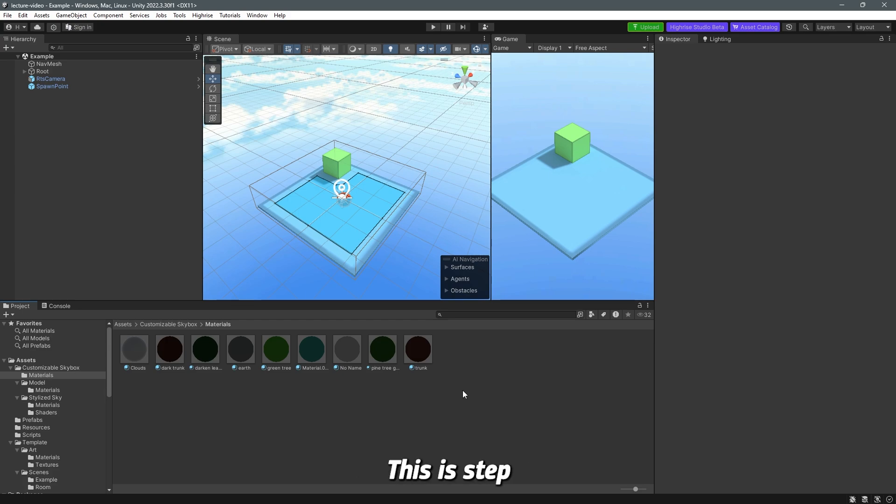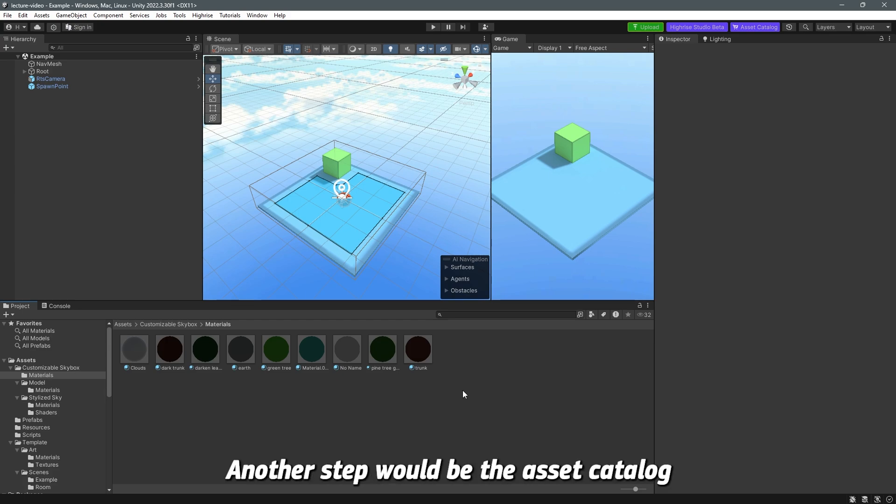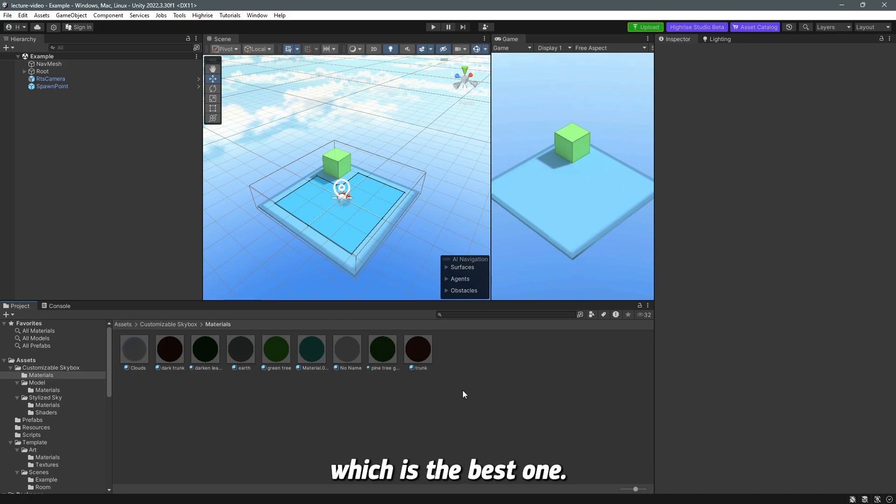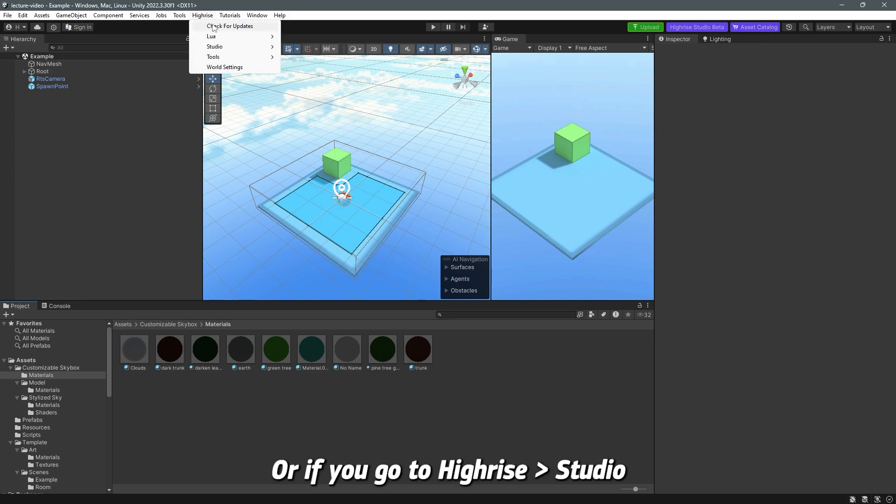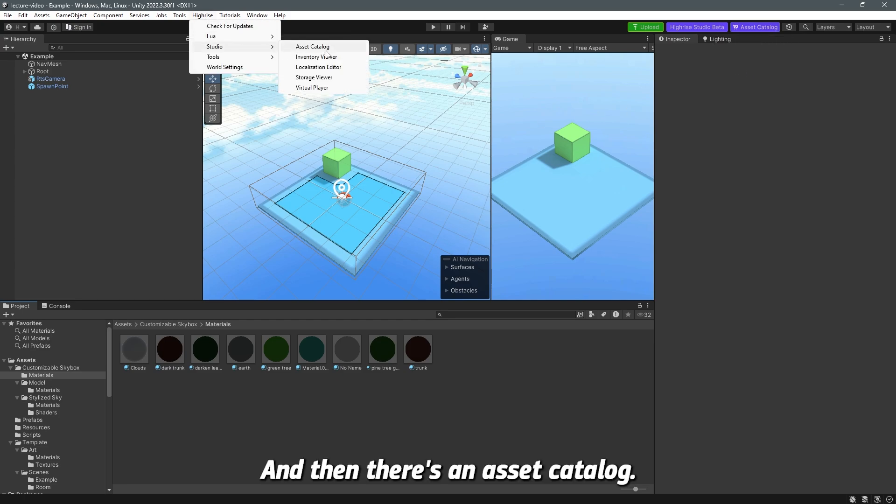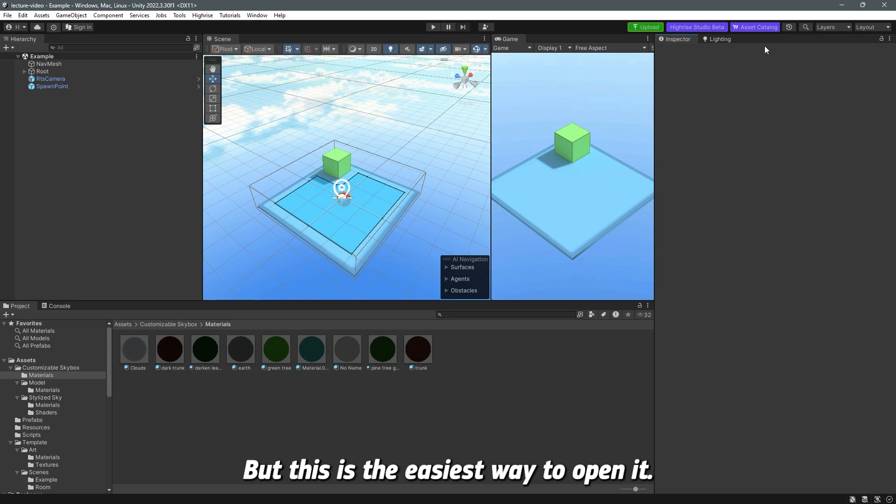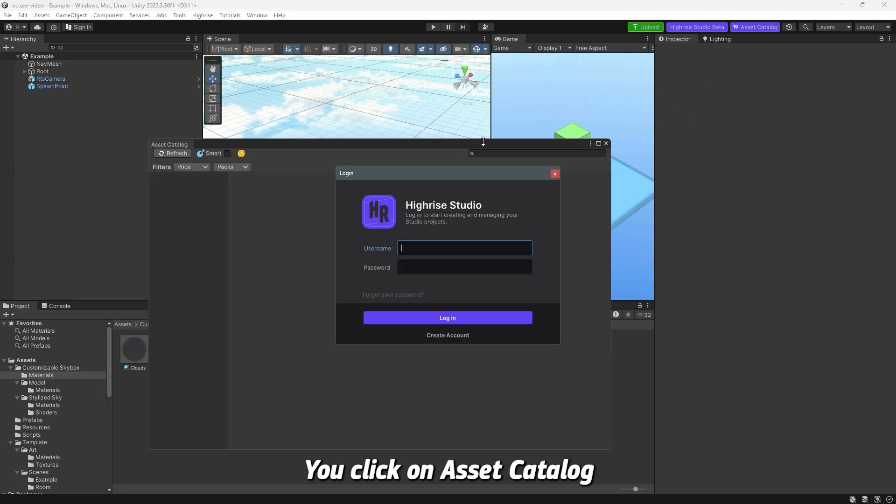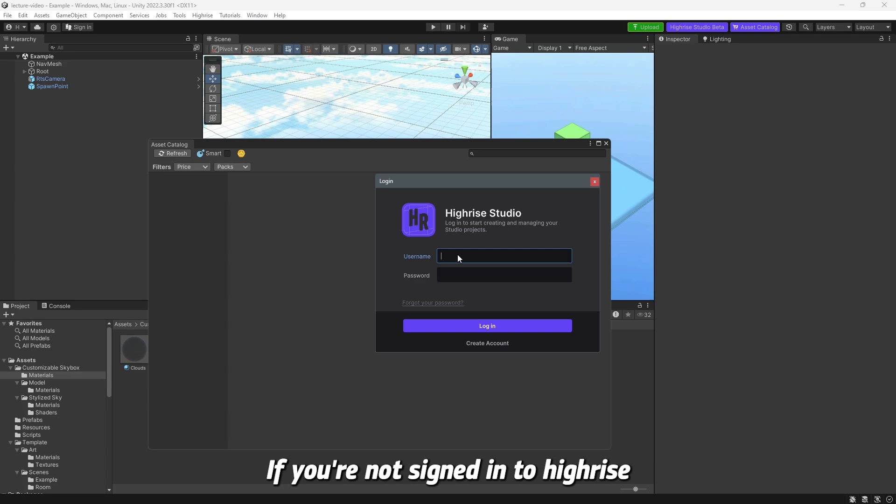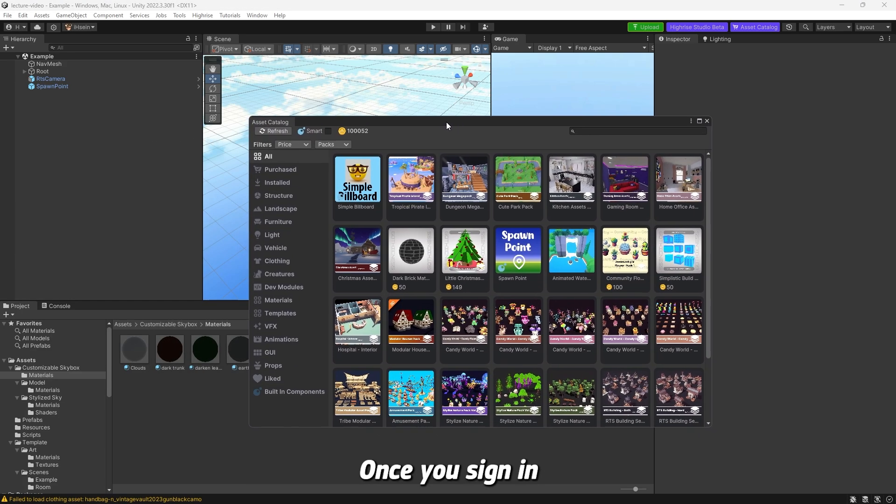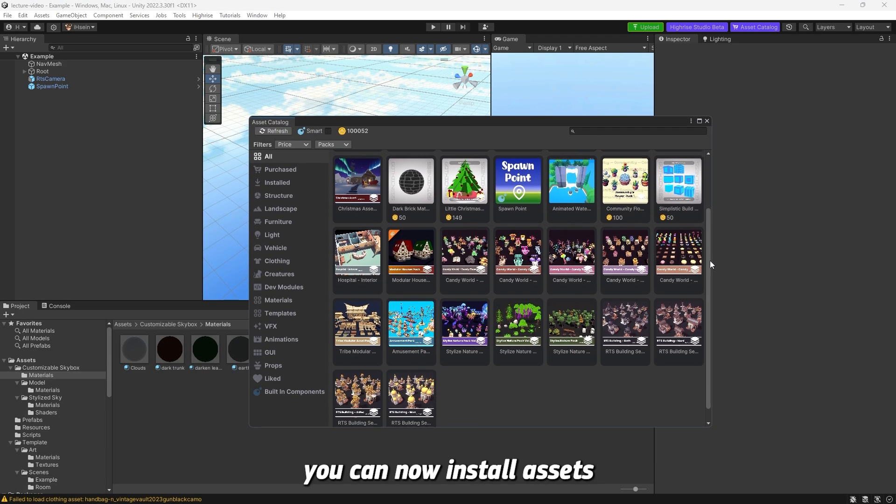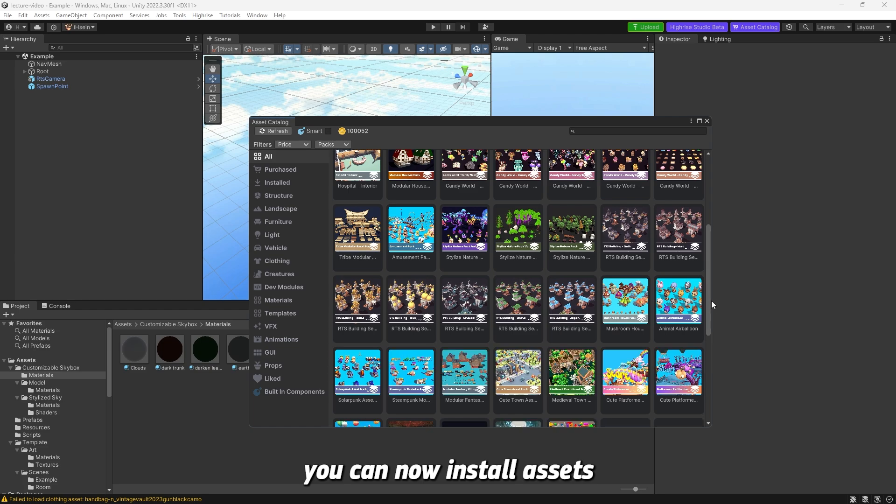Now that's done. This is step one on how to import assets. Another step would be the Asset Catalog, which is the best one. If you see here you have Asset Catalog, or if you go to Highrise Studio and then there's Asset Catalog. But this is the easiest way to open it. You click on Asset Catalog and this will open up. If you're not signed in to Highrise, you have to sign in. Once you sign in, you can now install assets directly from here.